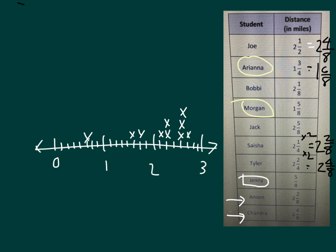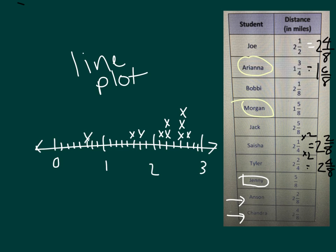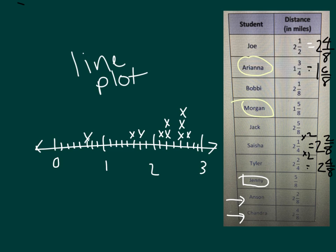And so that's how we have built our line plot. We can read right off of our line plot that there were three values, meaning three fourth graders were able to run 2 and 4 eighths miles before their rest. So that line plot is one way to organize that information.